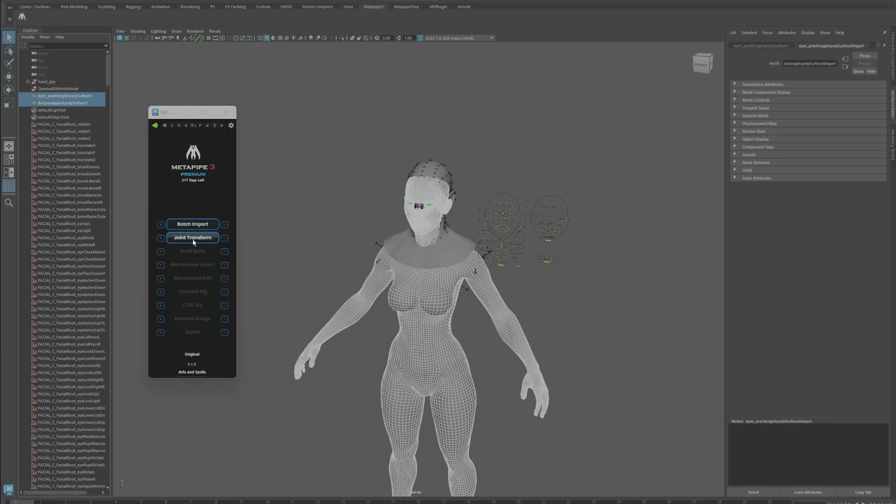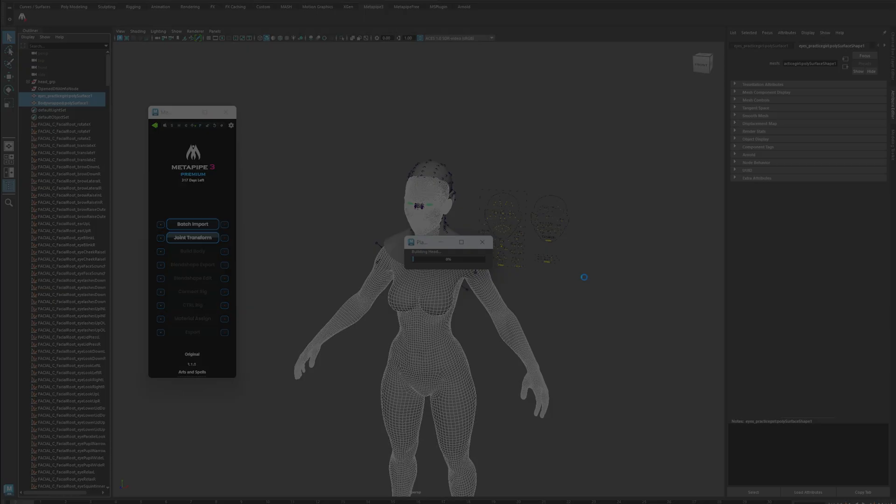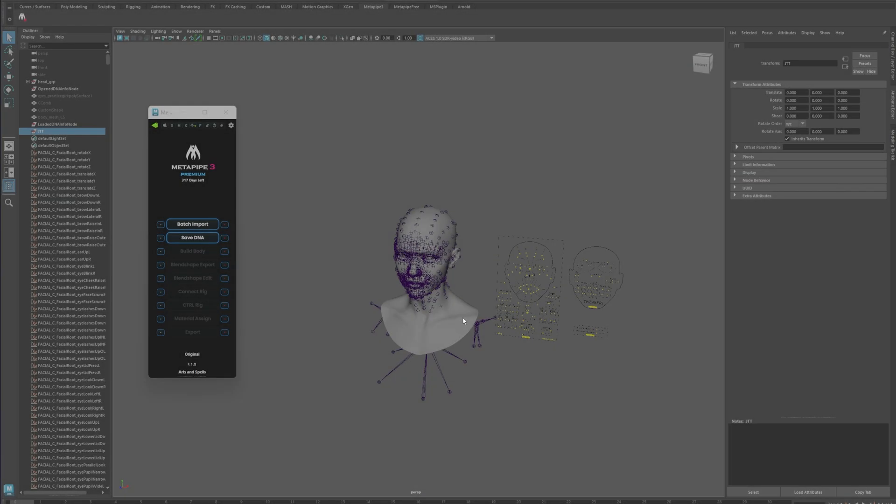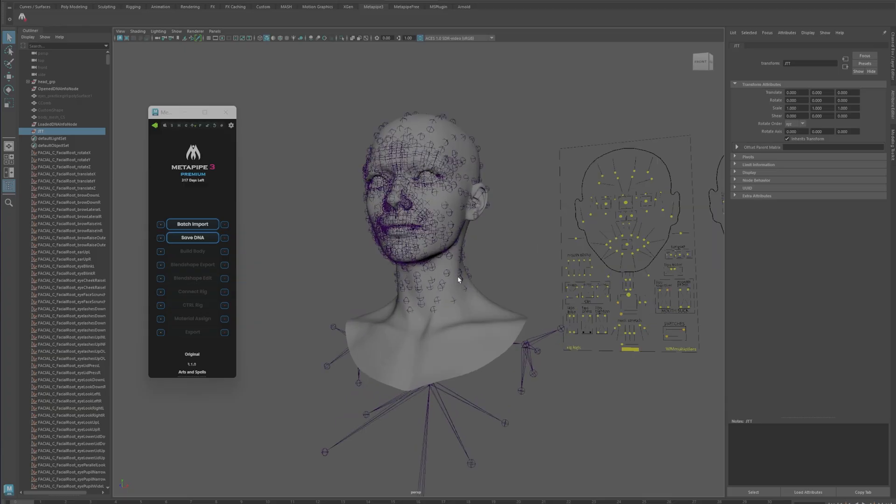All you need is to grab both meshes and hit join transform and it's going to go through the process. In my computer it takes about a little less than 35 seconds. Here it is. As you can see, it turned the head that it previously had, which was a male head, into the head of the character that I want to use right now.